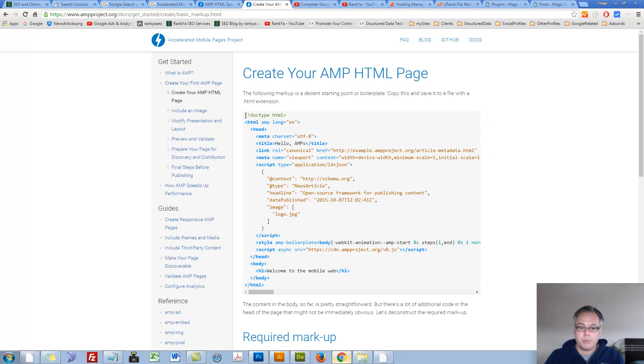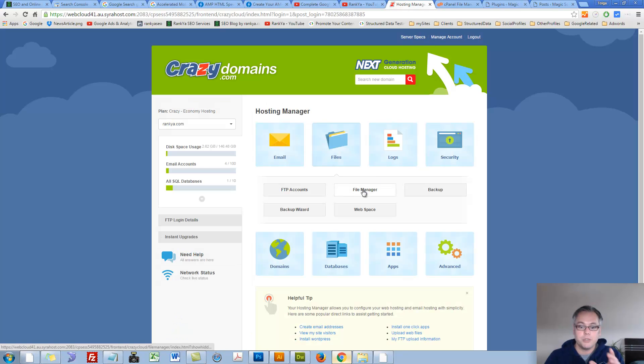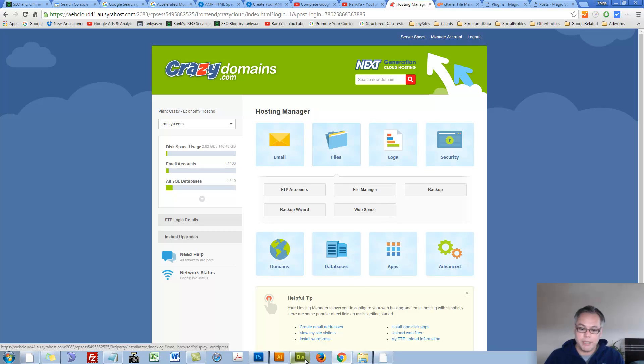So let's create our first AMP page. Simply let's grab all this code. We could have easily logged into our Web Hosting Manager and created a sample page.